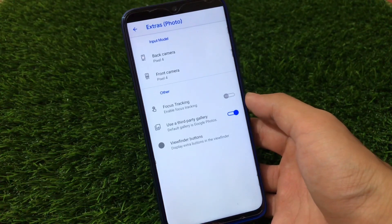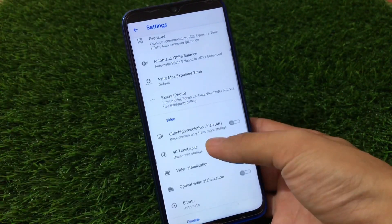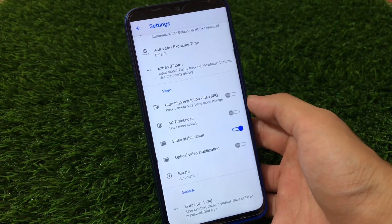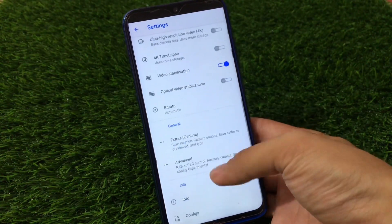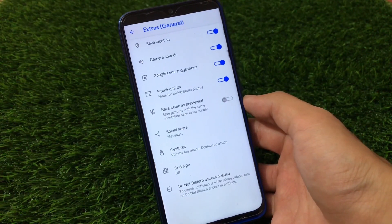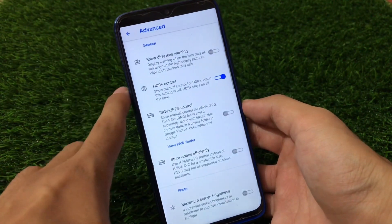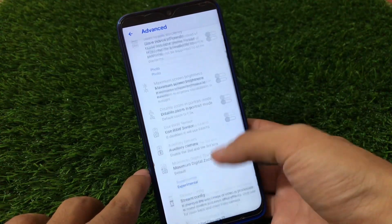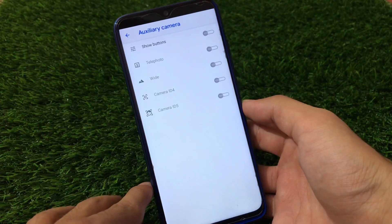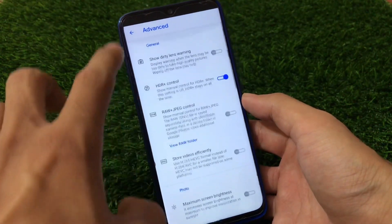It has astro max exposure time option and extra customization which includes customizing your back camera, front camera, and a third-party gallery option. It also has the 4K time lapse option, ultra SD 4K video recording options, and you can customize your bitrate. In the extras option you have all the main features you get in other GCams. In the advanced options you have HDR plus control, store videos efficiently, and options like the auxiliary camera which might work depending on your device — if you're using Redmi Note 7 or Redmi Note 8 — plus steam config and similar options.